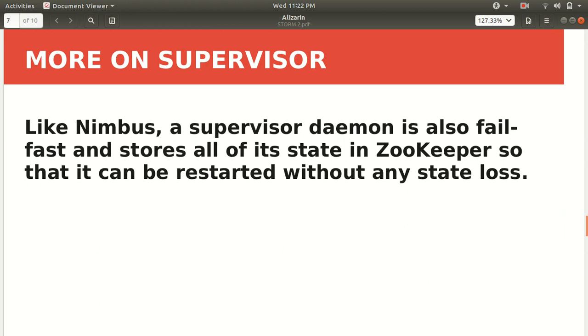Like Nimbus, supervisor daemon is also fail-fast. I've already explained in the previous slide. If the Nimbus fails, then there'll be no bothering or the other task will not be affected. The same is true for the supervisor. Similar to the Nimbus, it also stores all of its state information in the ZooKeeper. In the operating system, the processes store the information in the process control block. In the case of Apache Storm, both Nimbus and supervisors store its states in ZooKeeper, so that if there is any loss or any problem, then we can restart without starting from the scratch. This is quite a plus point for us.